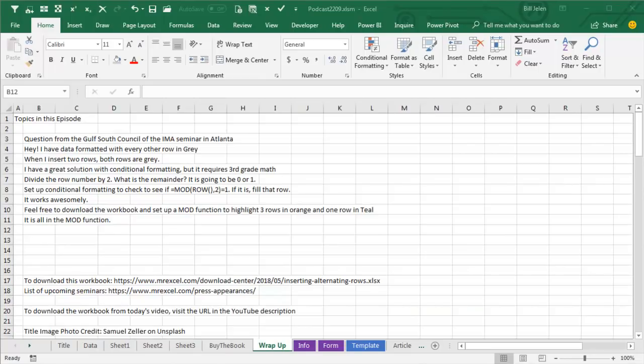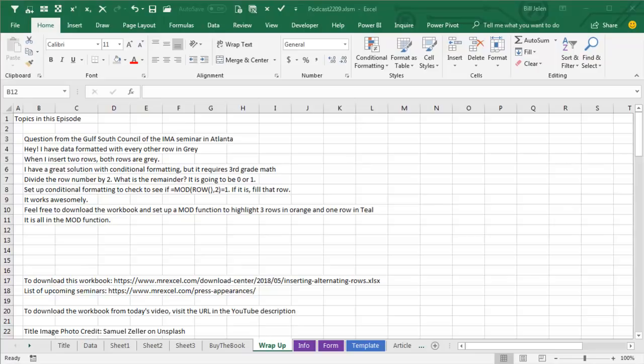Wrap up of this episode from the Gulf South Council of the IMA seminar in Atlanta. I have data format with every other row in gray. When I insert two rows, both rows are gray. I have a great solution with conditional formatting, but requires third grade math. Divide the row number by 2. What's the remainder? It's either going to be 0 or 1. So set up conditional formatting. Check to see if equal mod of the row comma 2 is equal to 1. If it is, then fill that row with gray. It works awesomely.